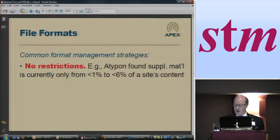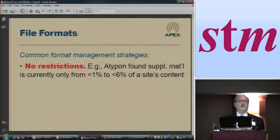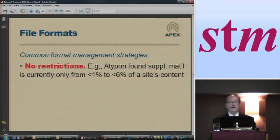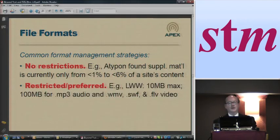So it's a growing thing, but I don't want you to think that suddenly your site is going to be 80% rich media and the text and images are going to be minimal.